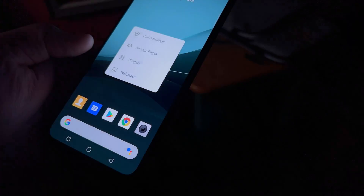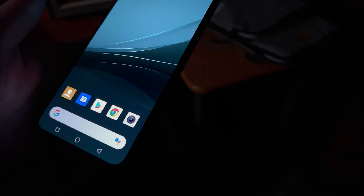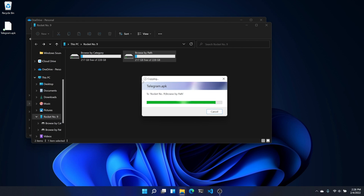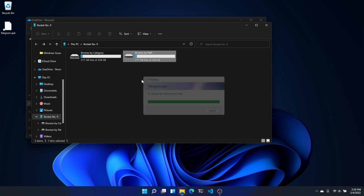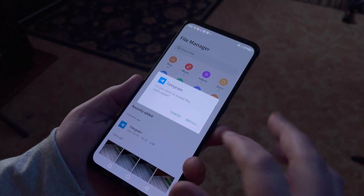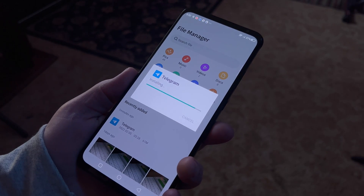Now connect your phone to your PC. Tap "Media device (MTP)" or whatever is most similar to that depending on your phone. Now on your PC, drag and drop the APK file from your PC onto your phone, which should now be mounted on your PC.